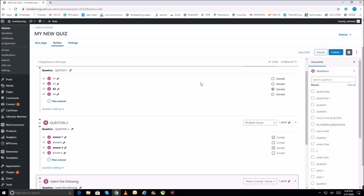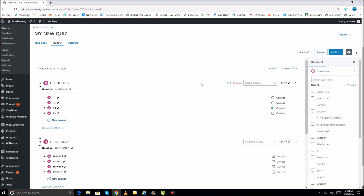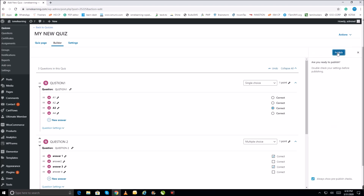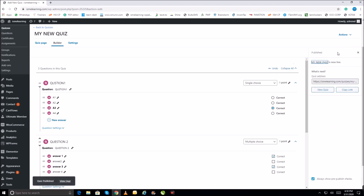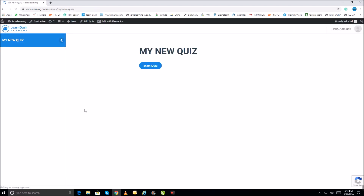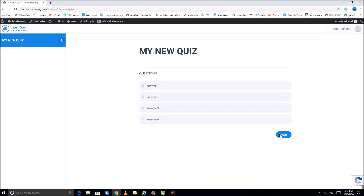Once the questions are ready you can publish the quiz. If you publish it, you can also check how the quiz is working. Let's publish by clicking Publish. The quiz is now published. To check it, click the View Course option and you will see 'My New Quiz' — click Start the Quiz.